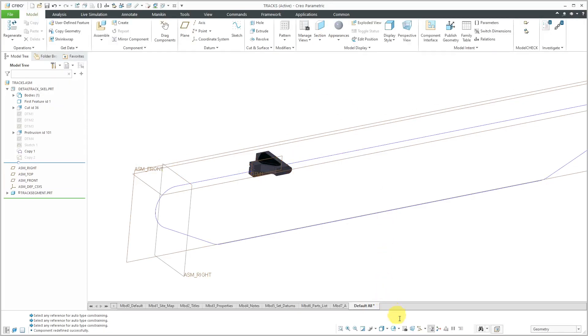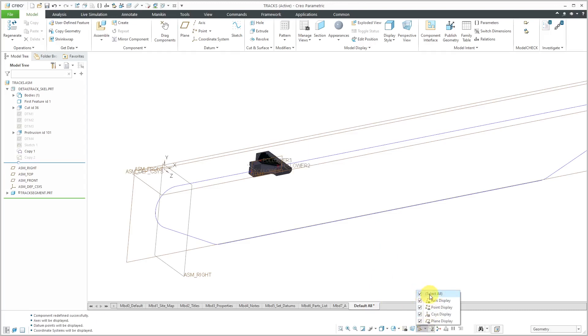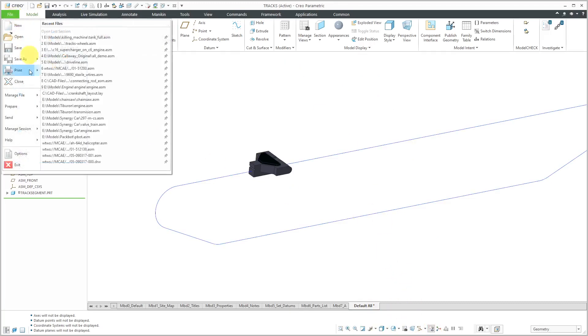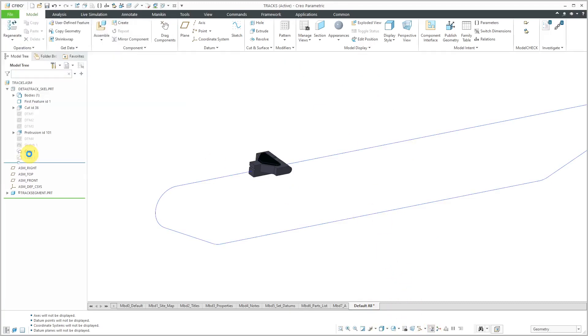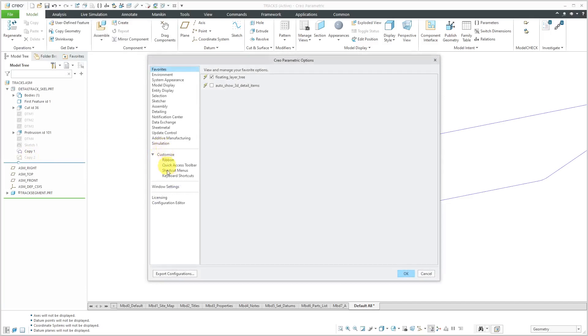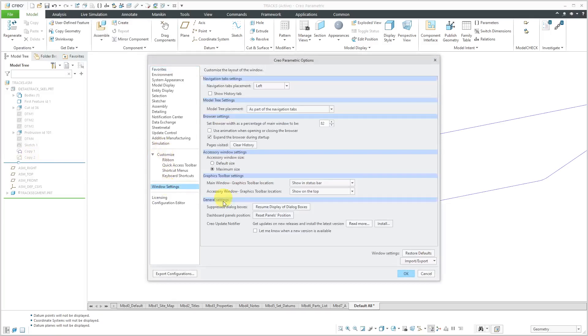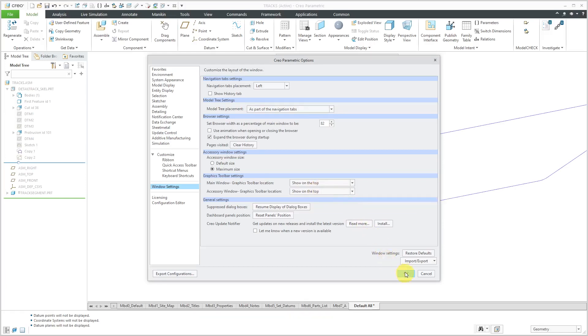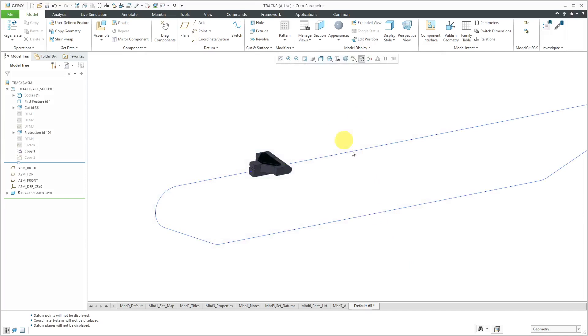I will hit the check mark. Let me turn off the display of my datums. By the way, for some other work I was doing, I moved my in-graphics toolbar from the regular position down to the status bar. If you want to do that, you can go to File Options and then Windows Settings. This control allows you to specify where your in-graphics toolbar is. The default setting is show on the top.